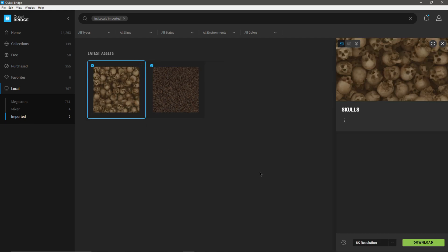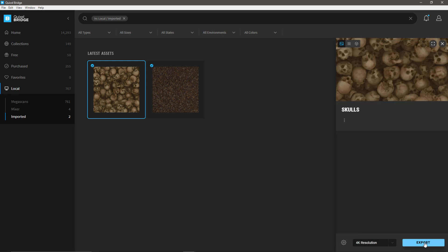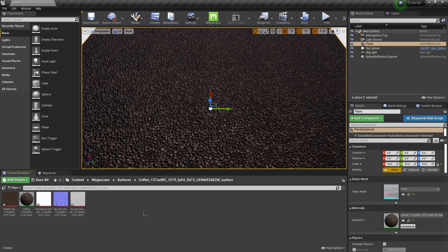Everything imported but the preview square didn't show — to get around that, just click off it and click back on it. Now clicking on our new skulls import, it says 'download' because I have 8K selected and this material only goes up to 4K. All I have to do is select 4K, and now the Export button appears. I'll verify Unreal 4.26 is selected in Export Settings and click Export.